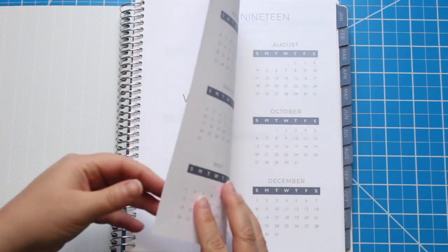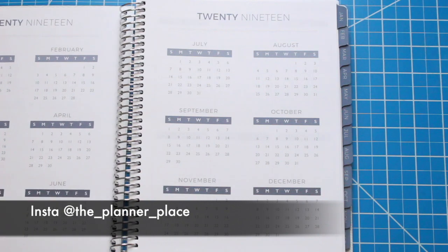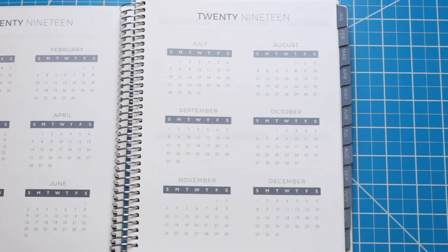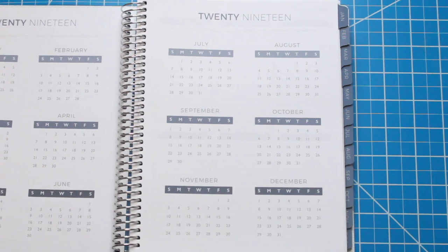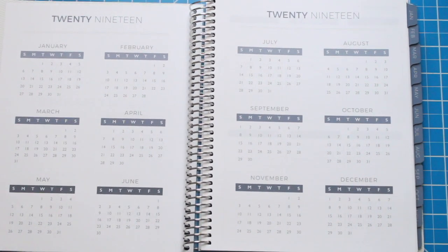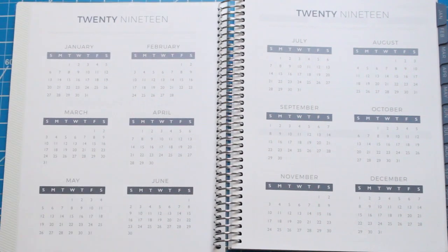Hey everybody and welcome to my channel. Today I'm going to show you my 2019 Plum Paper Planner overview. I went with the weekly version and I did opt for the neutral color scheme.